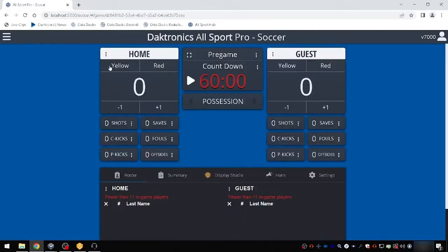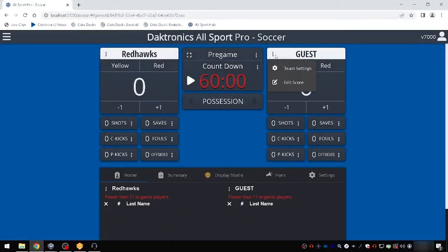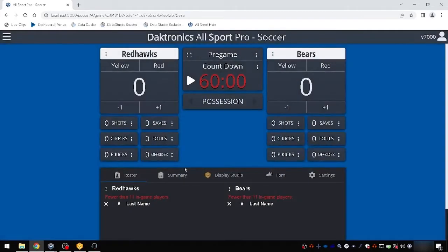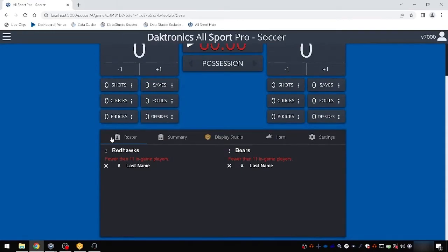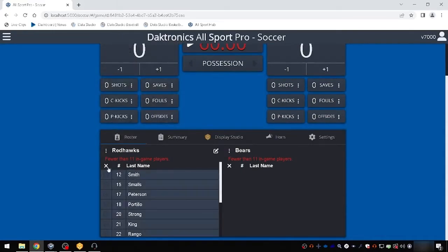Once the game has been opened, set the home and guest team names using the three dots menu next to each team name and choosing Team Settings. Users can set a team name and a team short name. Add the 11 in-game players by selecting the soccer ball icon next to the player's name in the roster near the bottom of the screen.